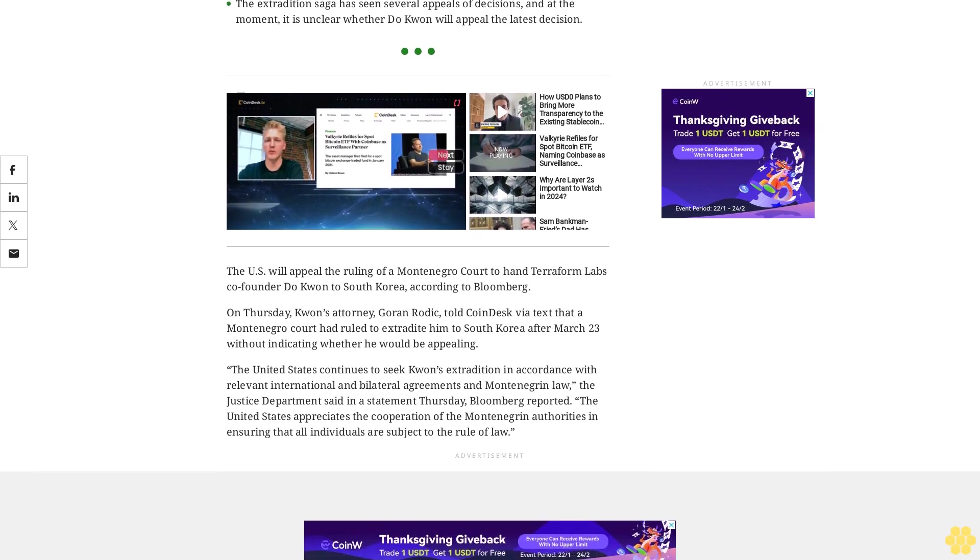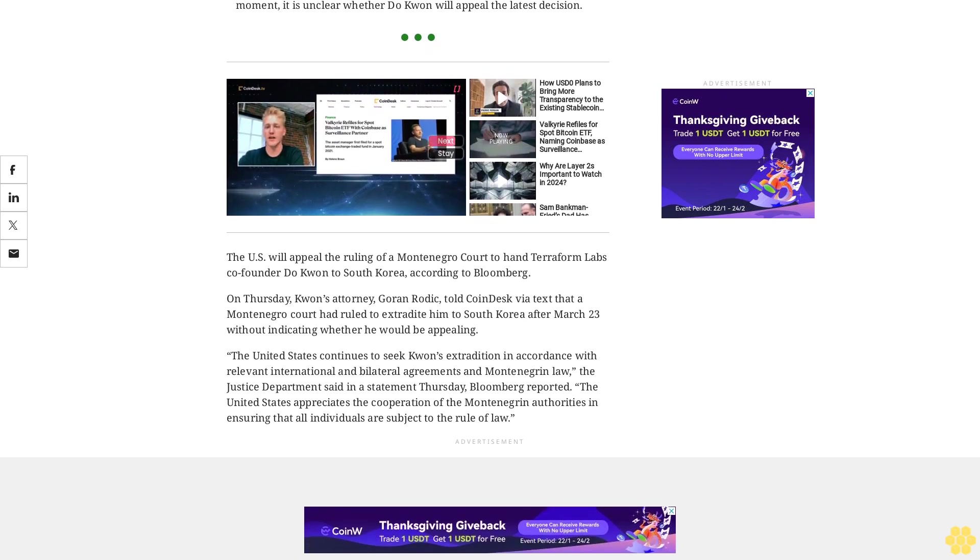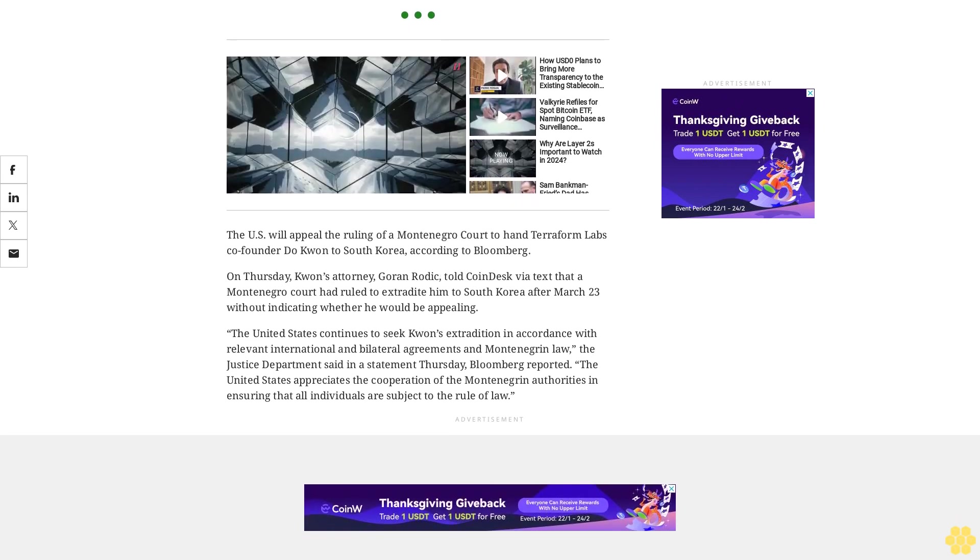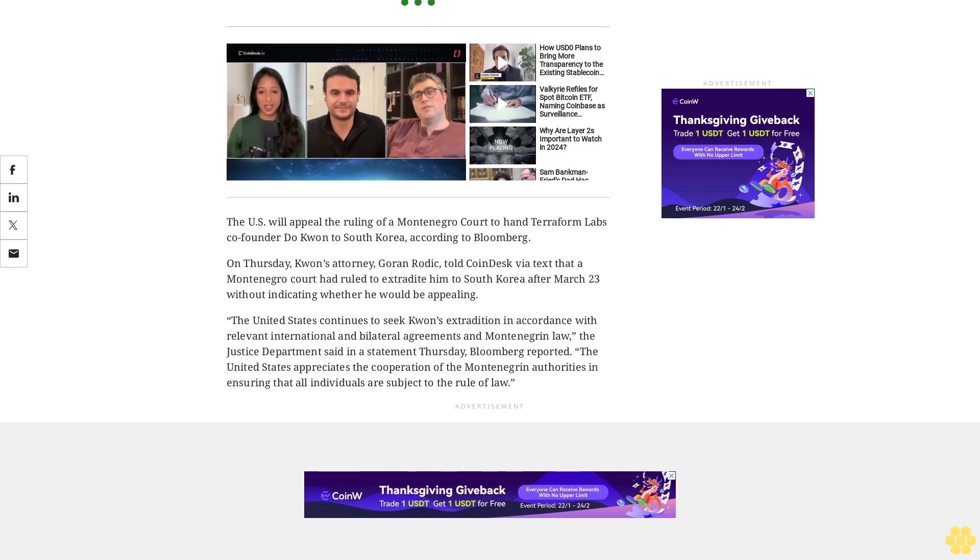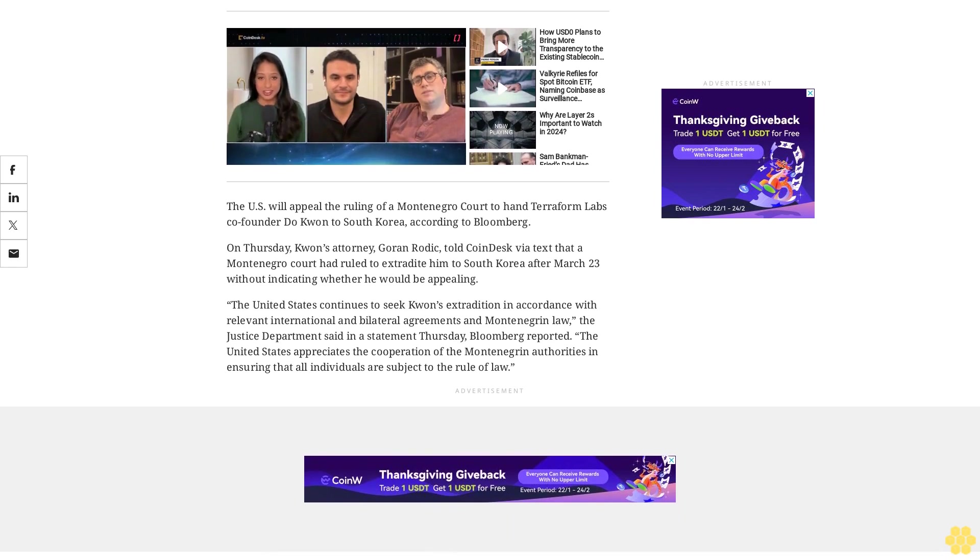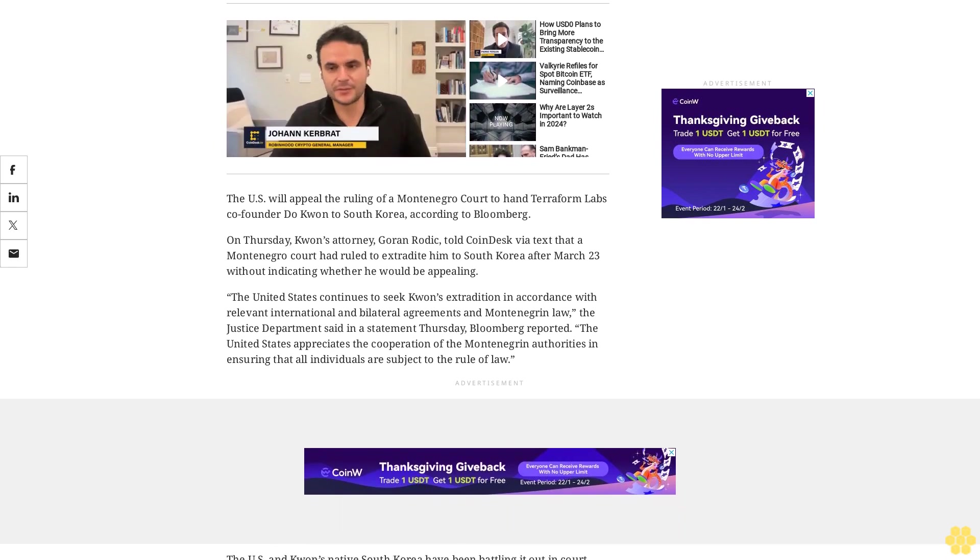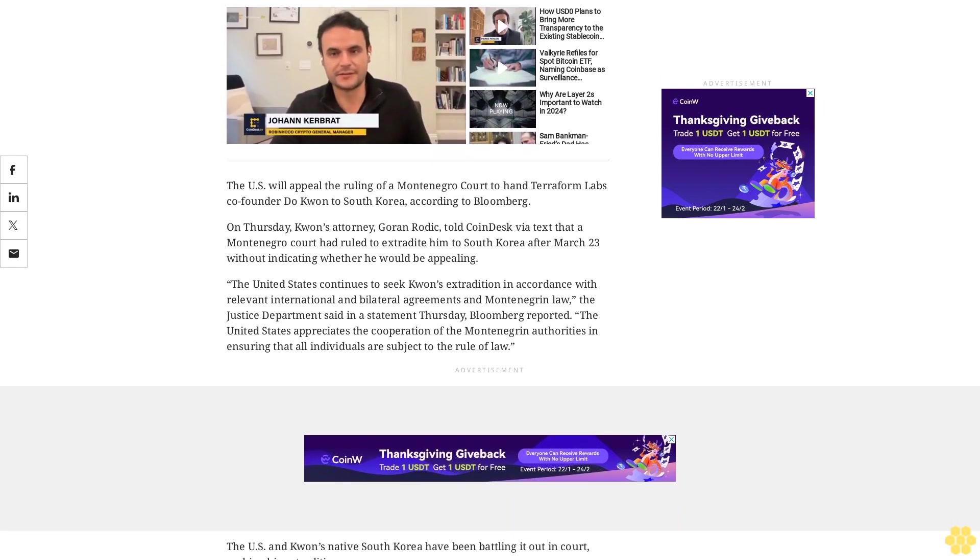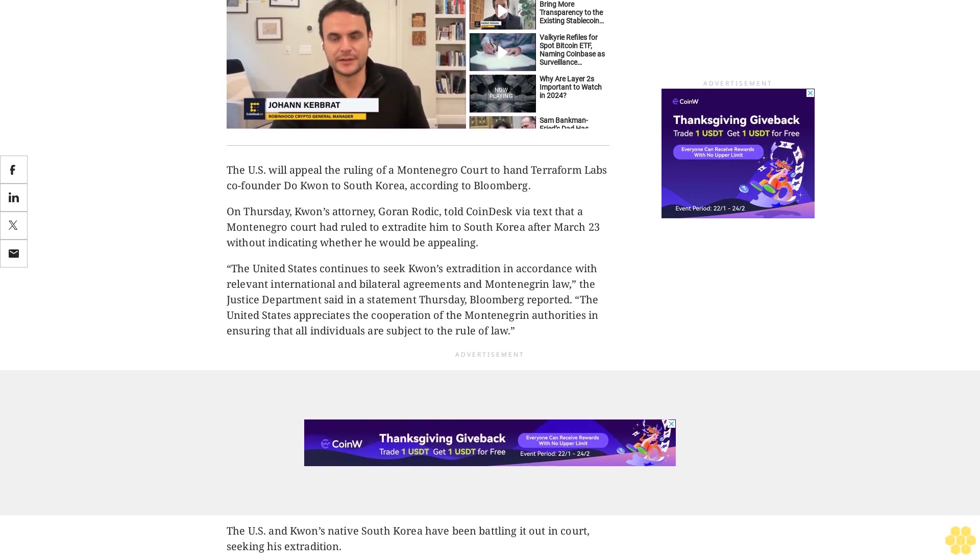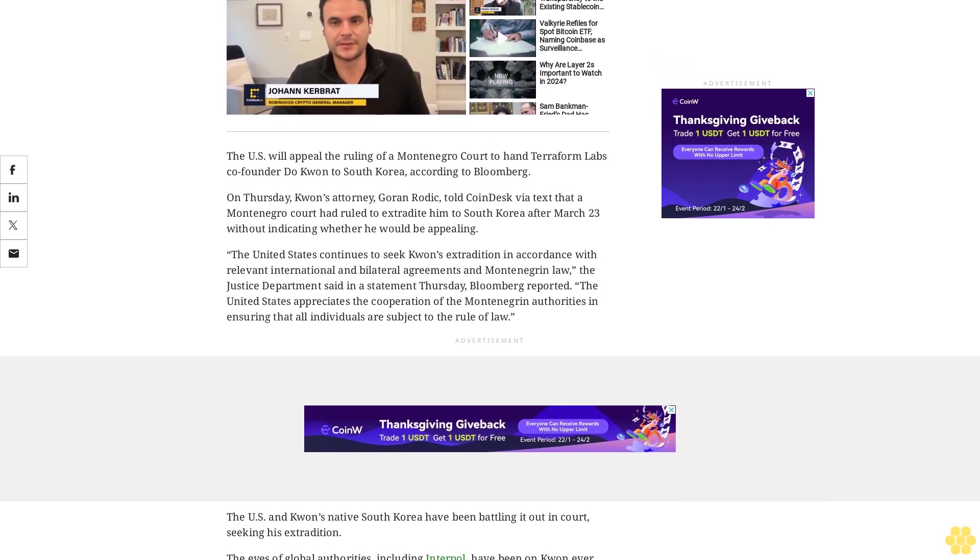Terra's collapse wiped out billions of dollars of investor funds and Kwon fled to Montenegro, where he was arrested for possession of falsified official documents. The courts in Montenegro are deciding the destination of his extradition. The U.S. Department of Justice didn't immediately reply to a CoinDesk request for comment.